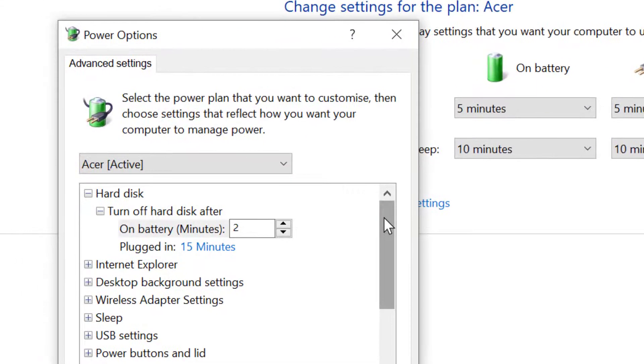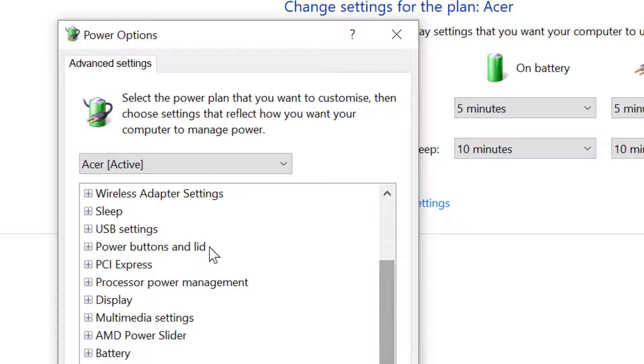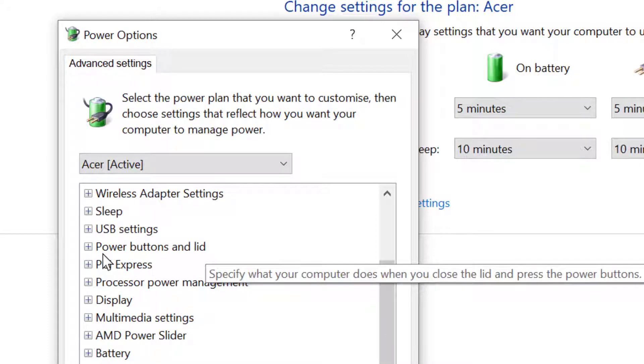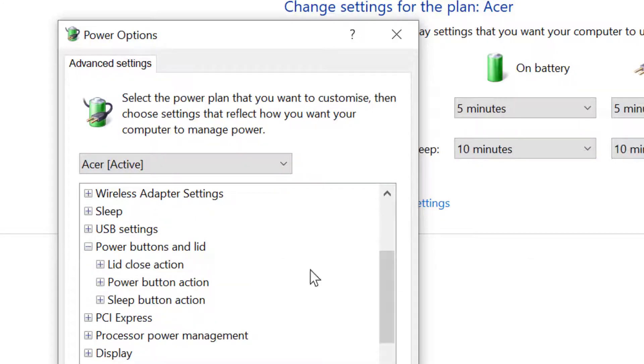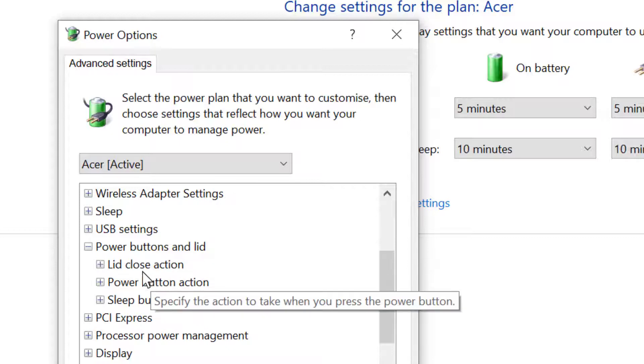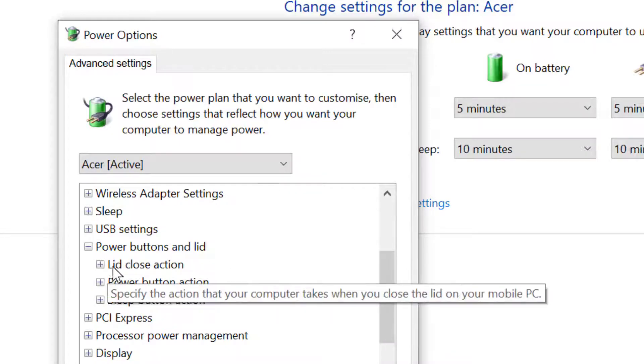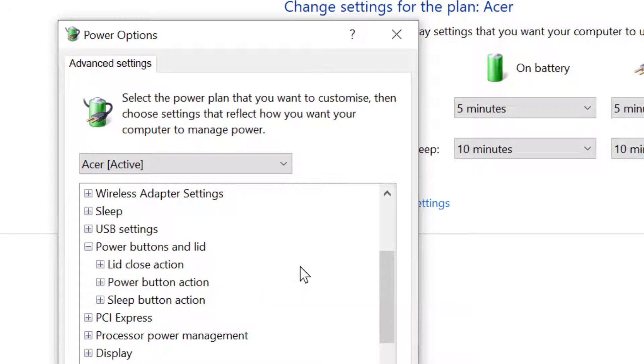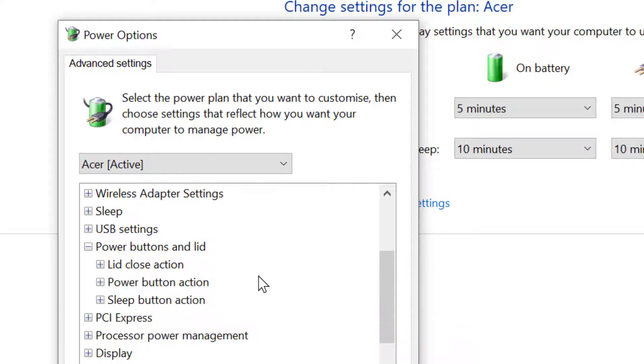Now scroll down. Here is the option power buttons and lid. Click on this plus icon to expand. You will find lid open action, and if you don't find lid open action, as you can see my laptop does not have that feature.